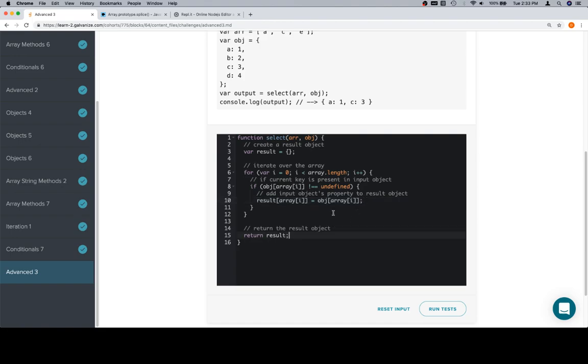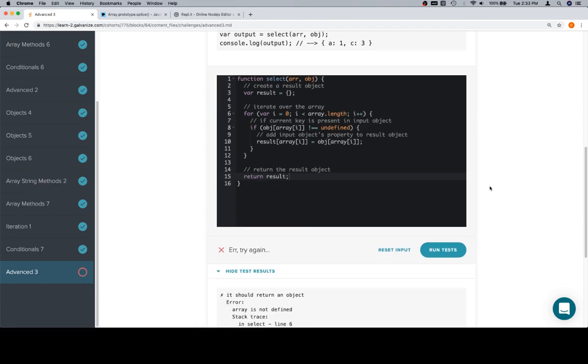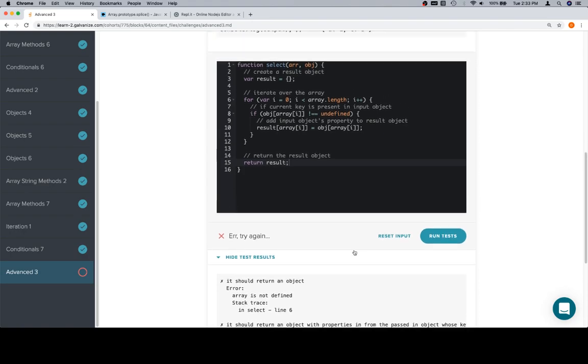After we've finished iterating over the array, we know we've done everything we need to, so we'll run the tests. Oh, it should return an object. Array is not defined. Oh, boy.